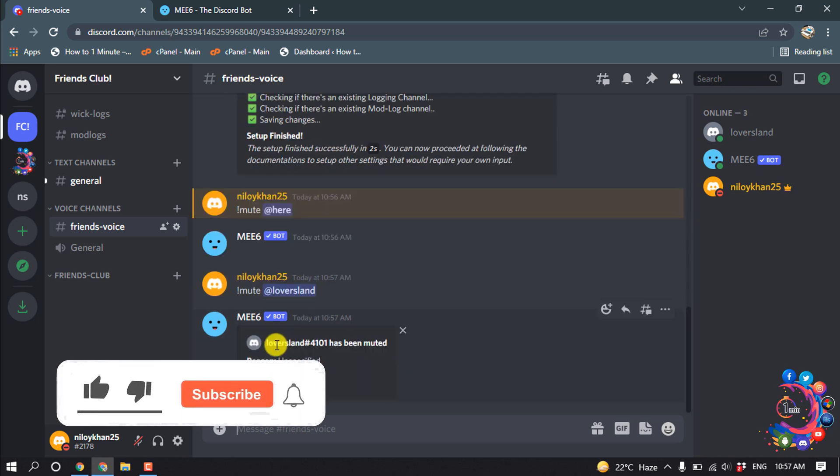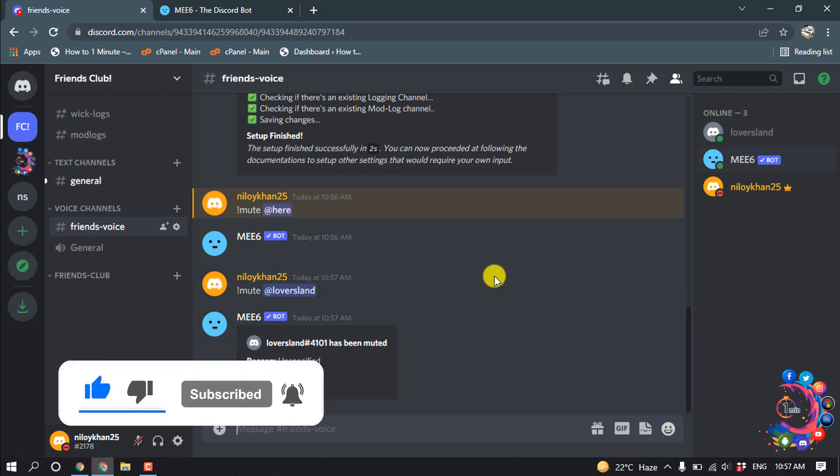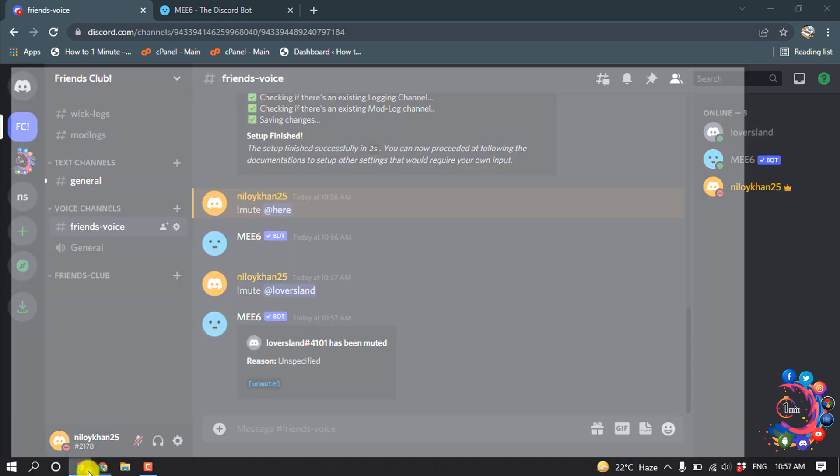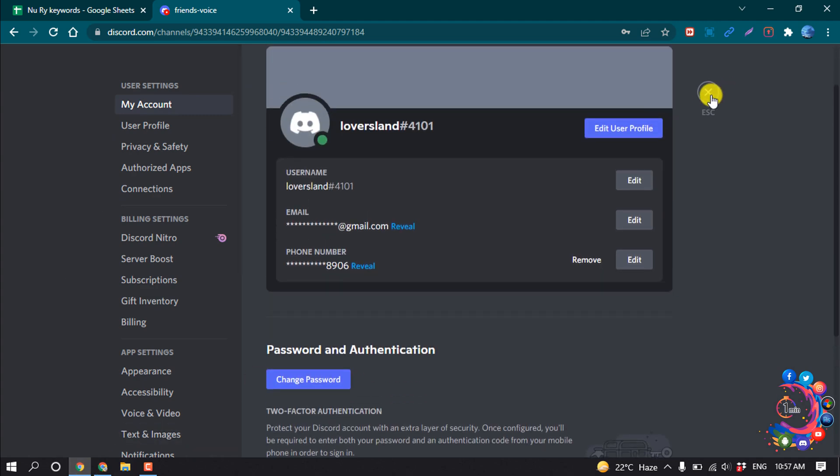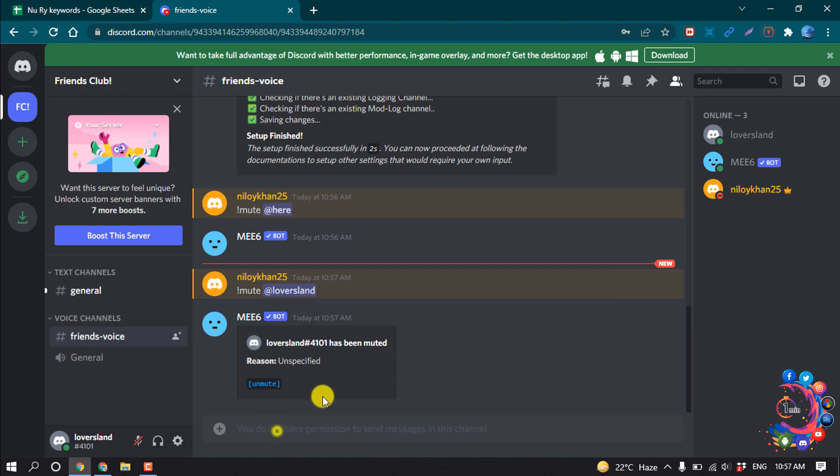And here you can see Loversland has been muted. And now I'm going to this user's Discord profile. So here we can see, and now if I open this Friends Club here, we can see I have successfully muted.